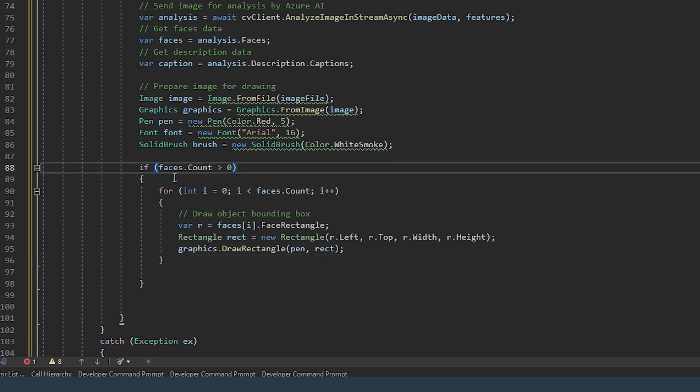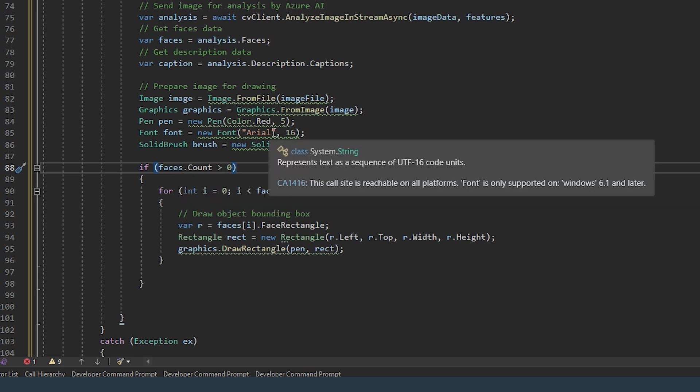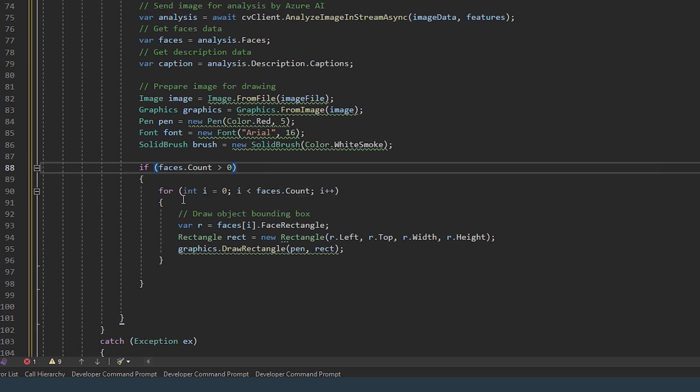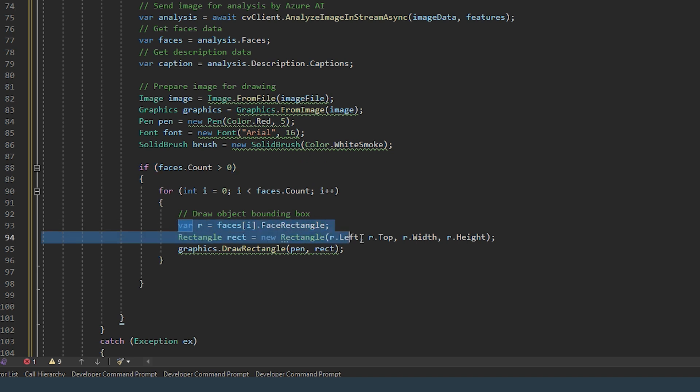So for each of the faces found, because it might not be just one face there might be several, so for each face draw a rectangle around it based on these coordinates.